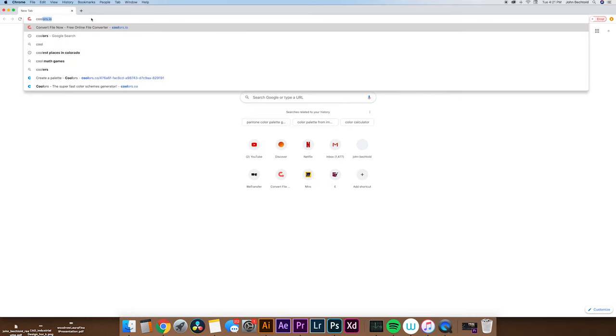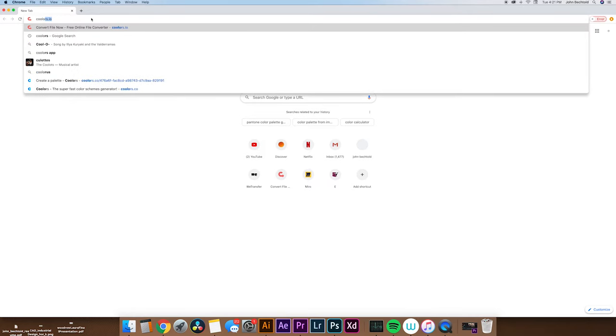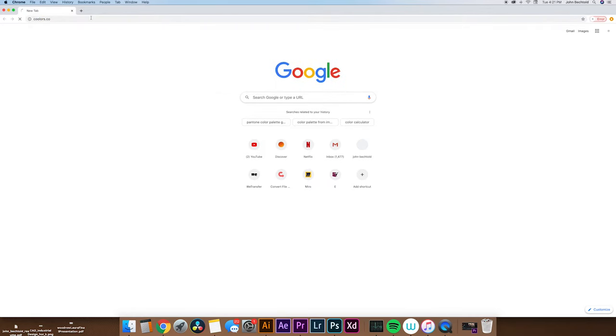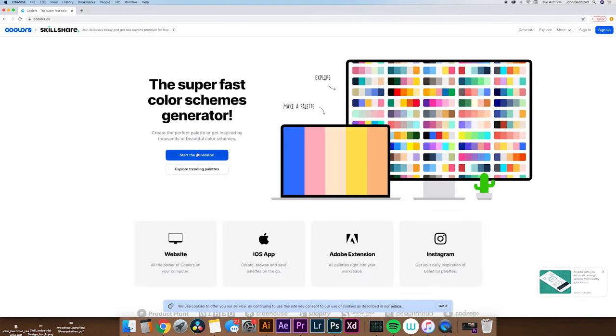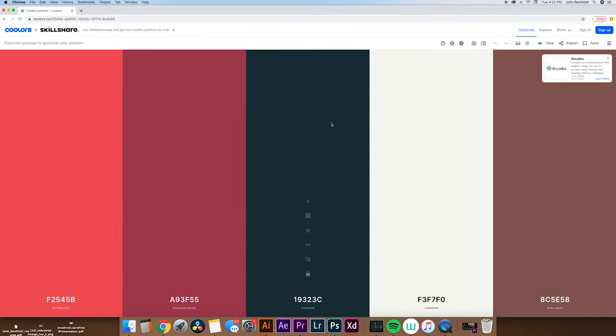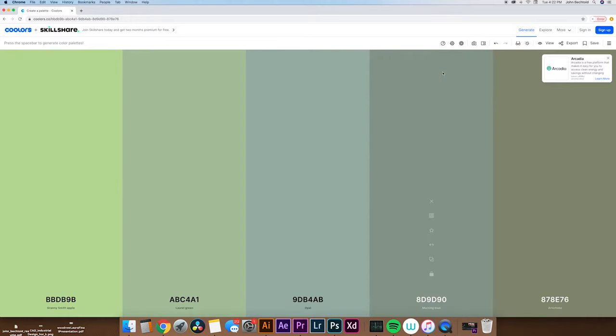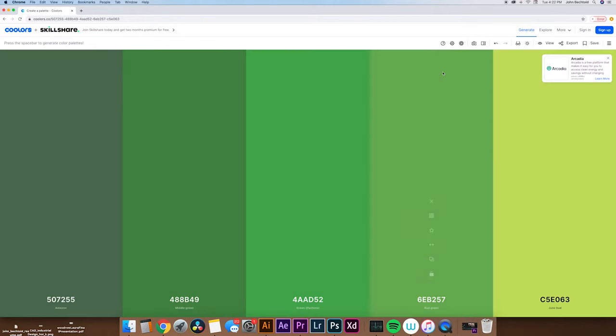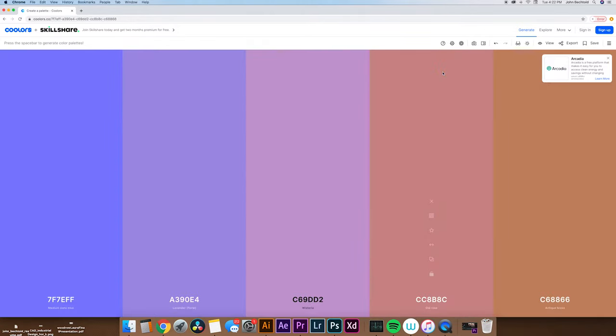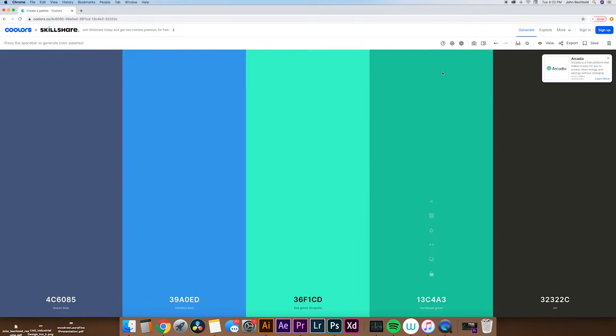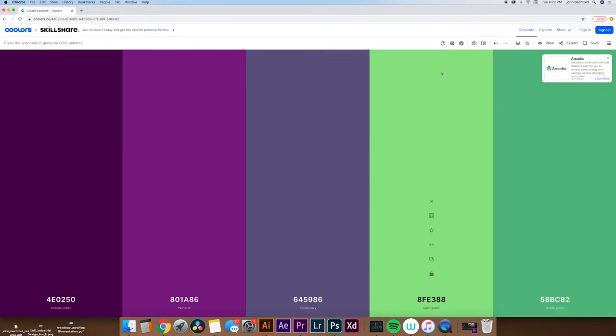I'm not sure if that's how you pronounce it, but it's spelled C-O-O-L-O-R-S dot C-O. And then from here, all you got to do is hit start the generator. What you can do to quickly shift through a bunch of random color palettes is just hit the spacebar.